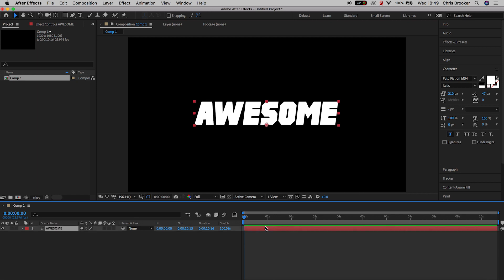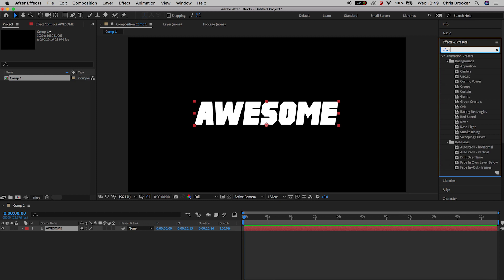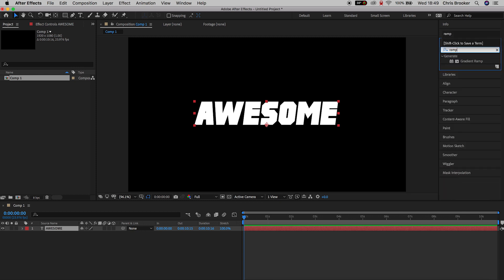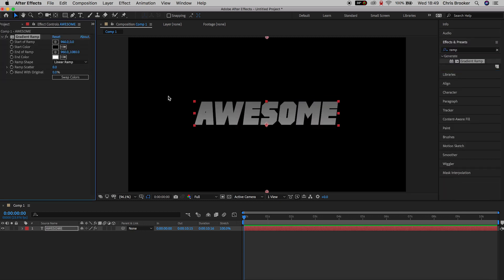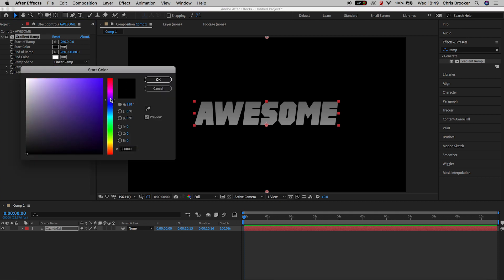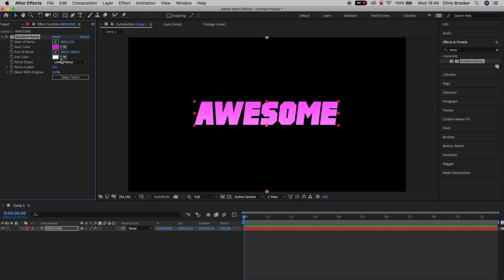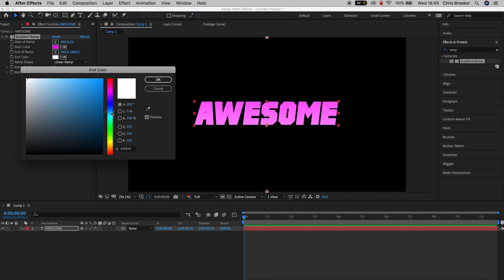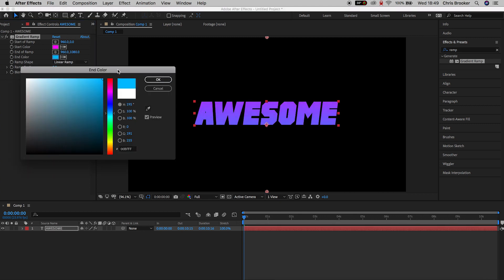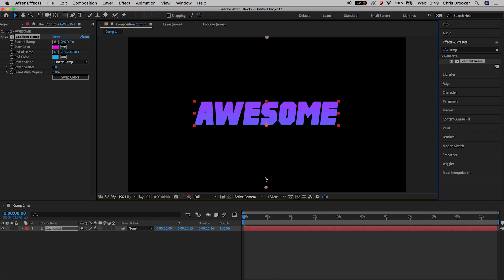Now go into Effects and Presets and search for Gradient Ramp. Drop this onto the text layer and as you can see we can change the start and end color. We'll change the start color to a bright pink and the end color to a bright blue. Then move the end point to the very bottom of the text and the start point to the very top of the text.